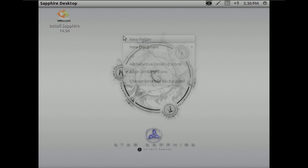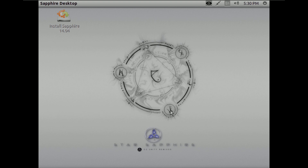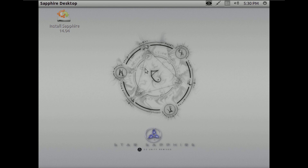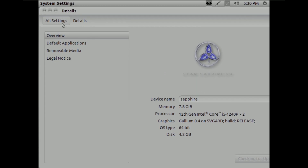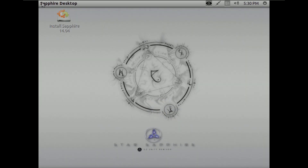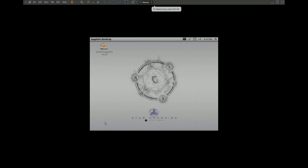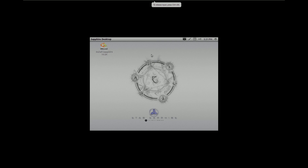It says 'Sapphire Desktop' and I don't see any application menu or anything like that. The animation was pretty good. I can't find the application menu at first, but when I click on the home button, the application menu appears.